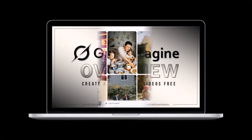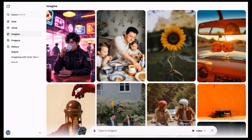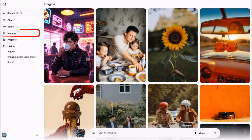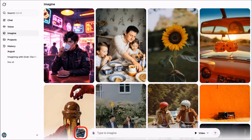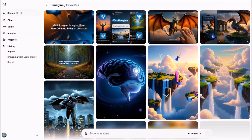I'm logged into my Grok AI account and I am in the Grok Imagine section. I'll click here to get to my videos. These are all of the videos that I created using Grok Imagine.